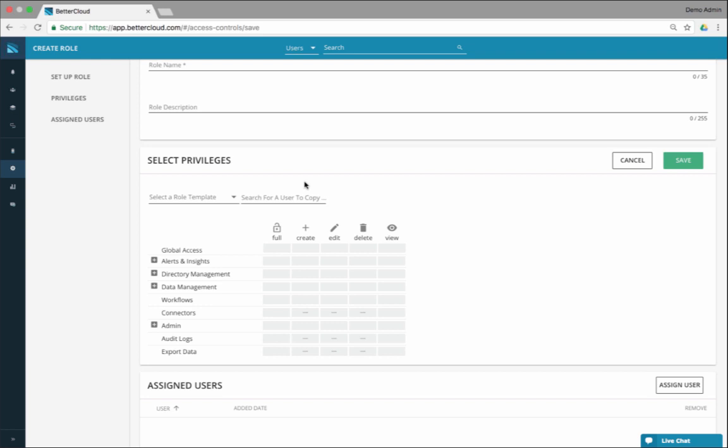What you're going to see here is a pretty straightforward builder for a role. So you say this is a help desk role.